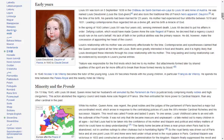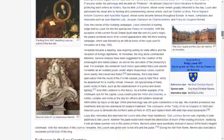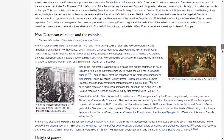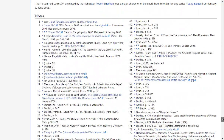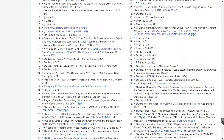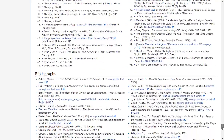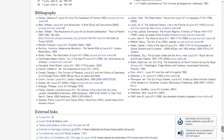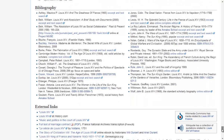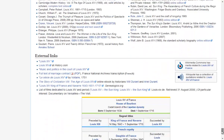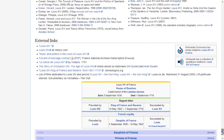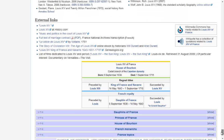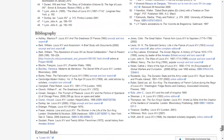Clicking on one will take you to another article about that topic. At the end of most articles, there are sections for notes, bibliography, and external links. These sections include the sources used in this article. If you want further information on a specific topic or section of this article, use the references found here.